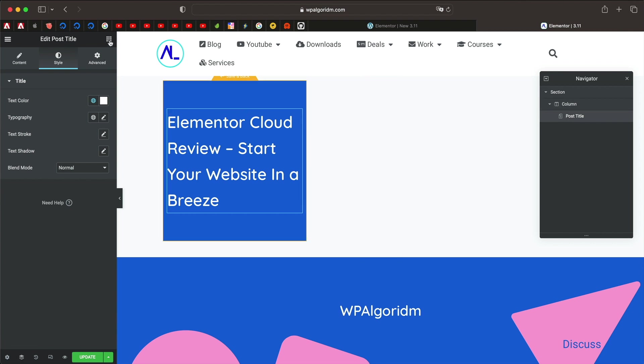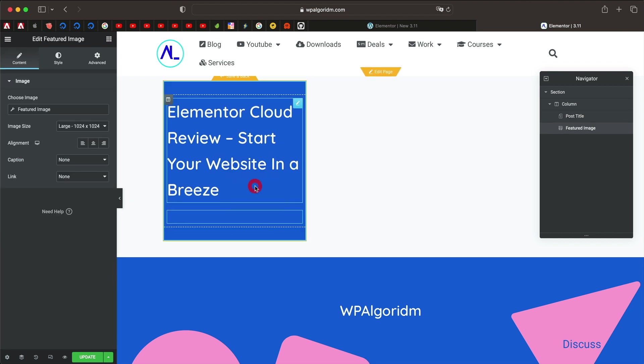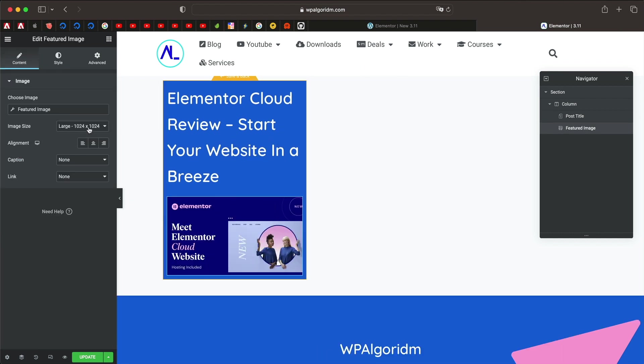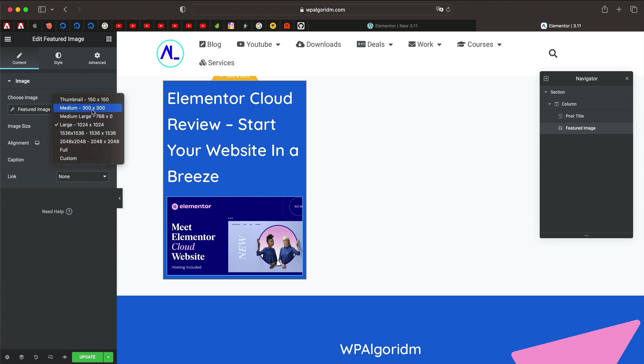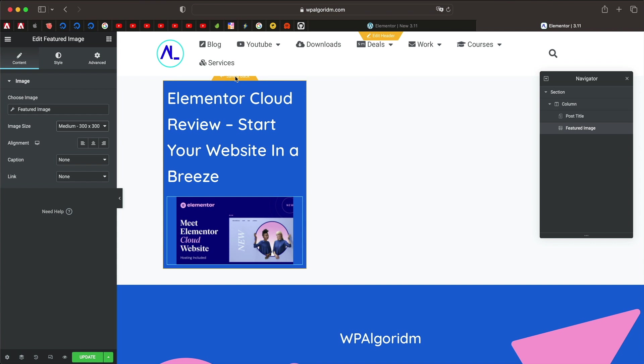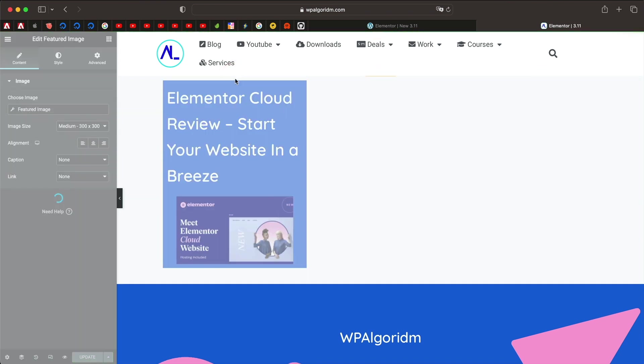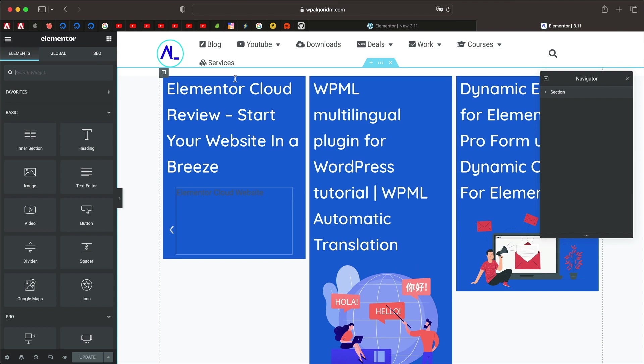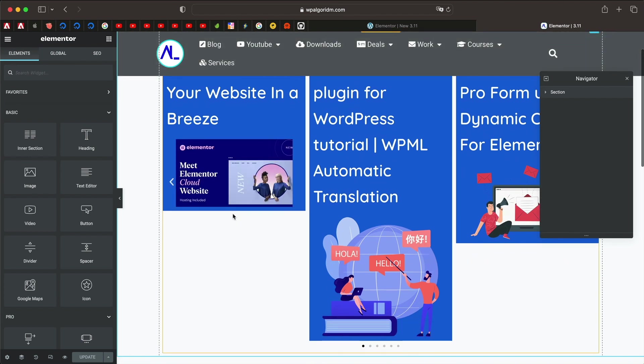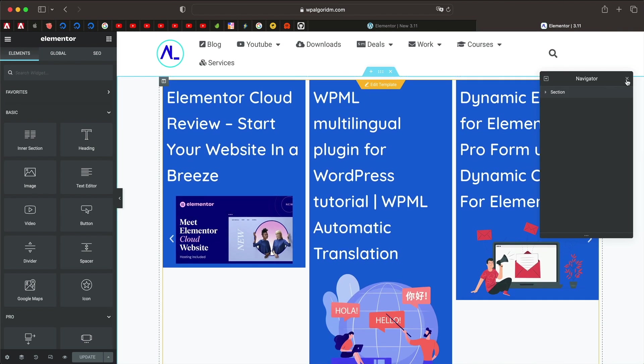Now let's actually drag in featured image that will dynamically pull the featured image of the particular post in the loop carousel. And maybe that should do. Once we are done you can simply click on save and back and that will technically create the template and the carousel itself. So yeah, so this is how it looks like.